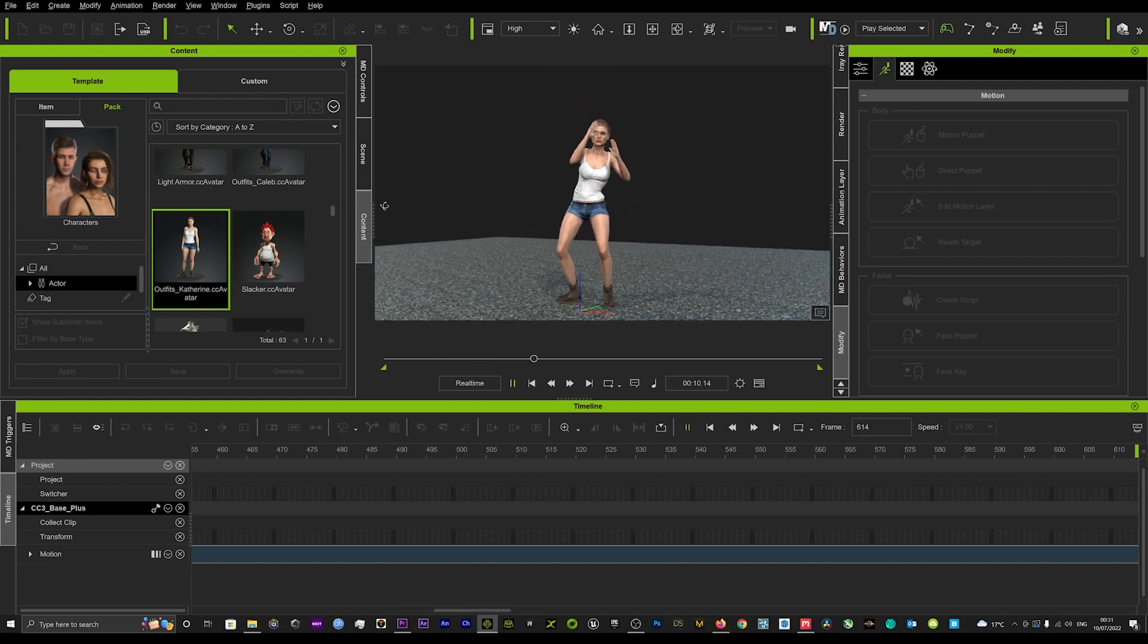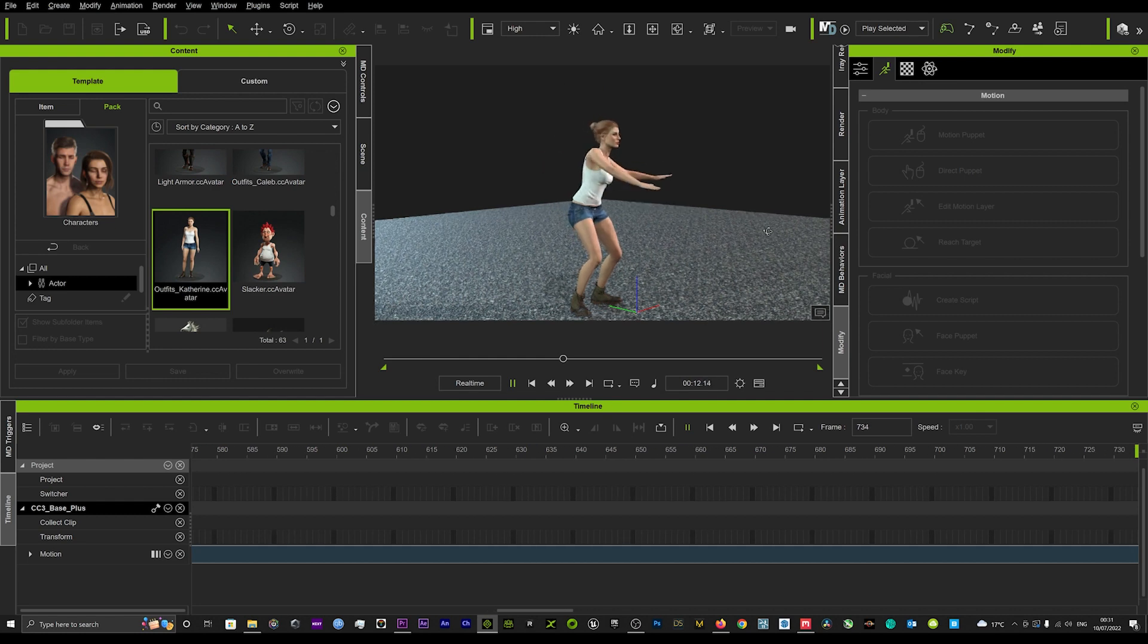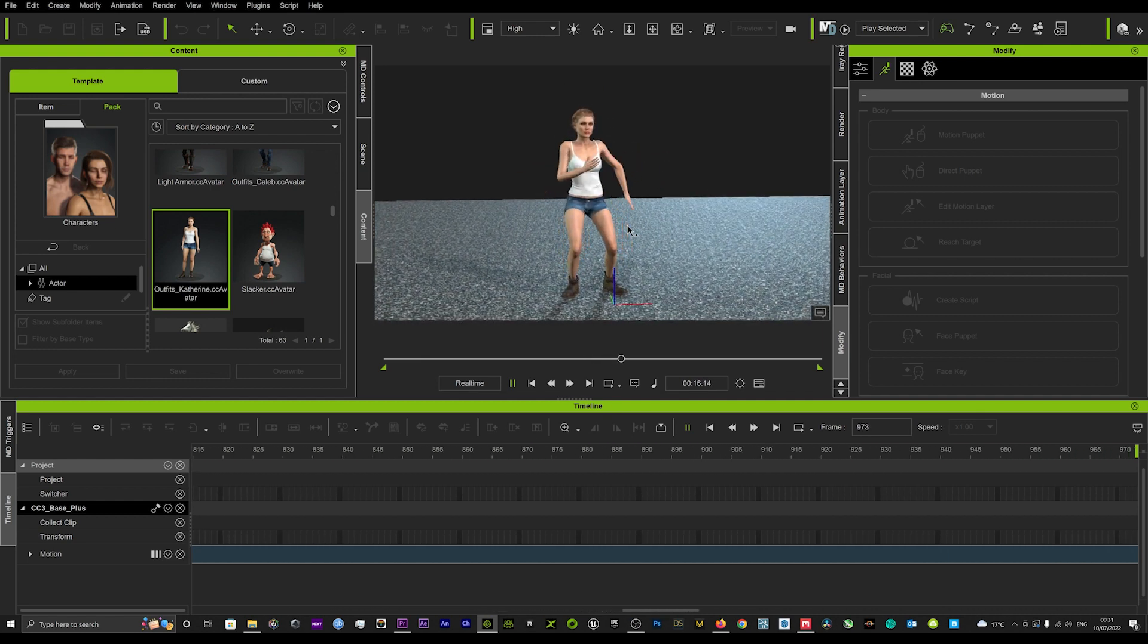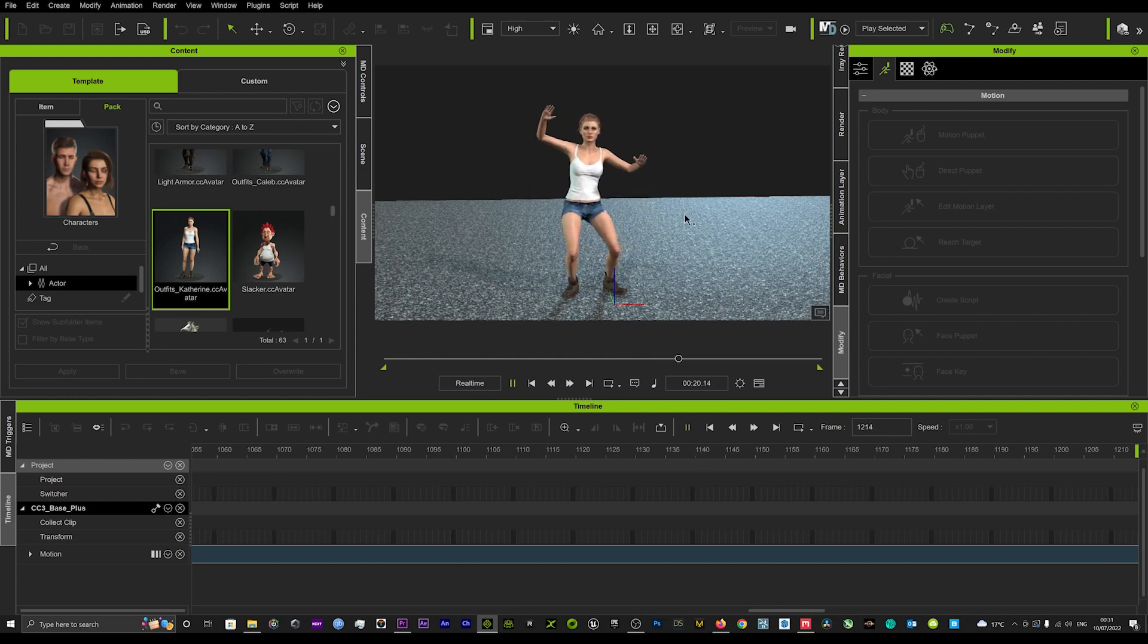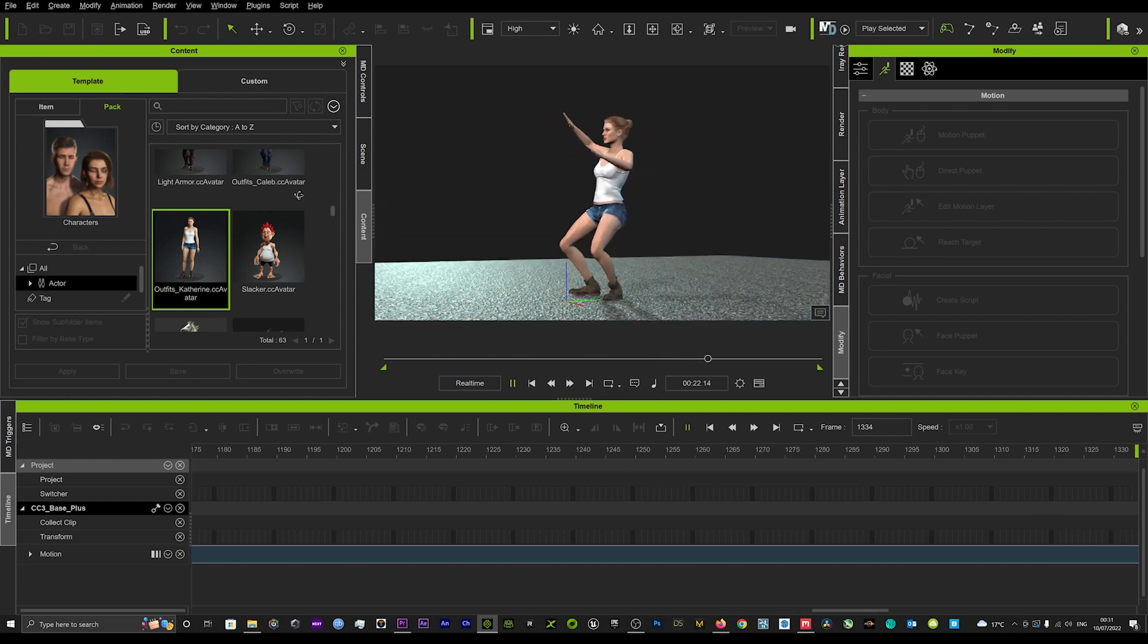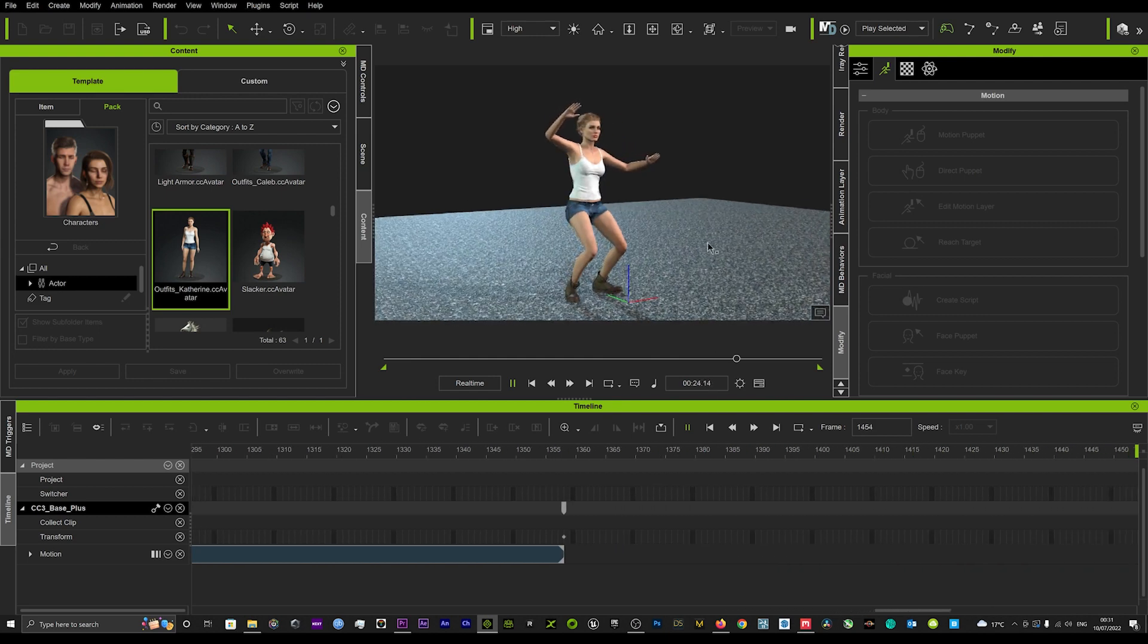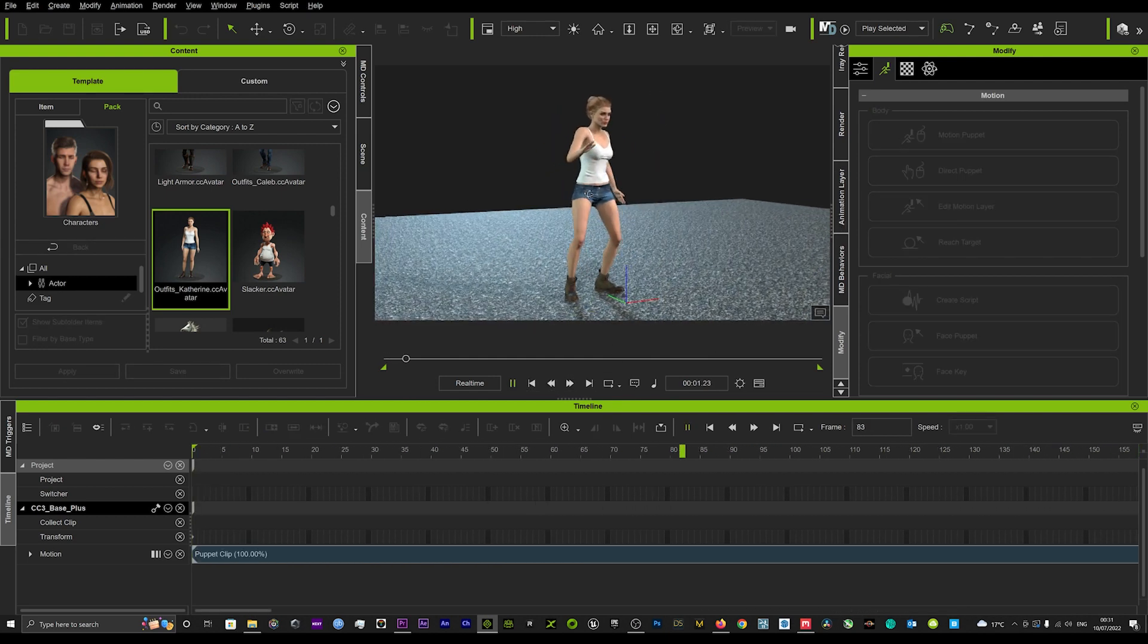Hope that helps guys. It was just a quick tutorial to show some of you how I am getting the feet planted once I drag and drop the Plask motion onto the avatar. This would be the way to do it.